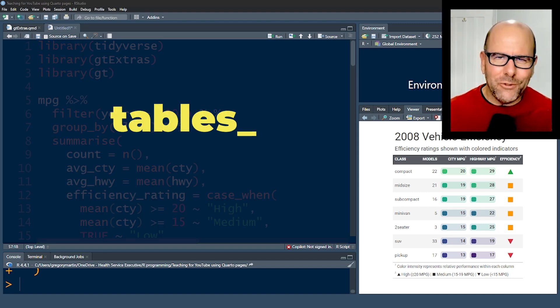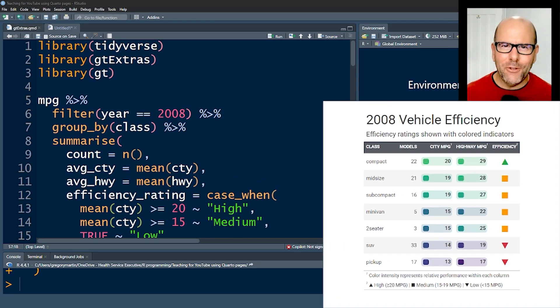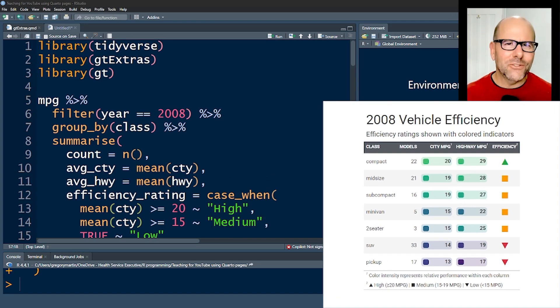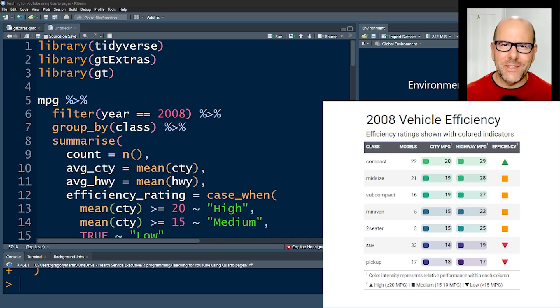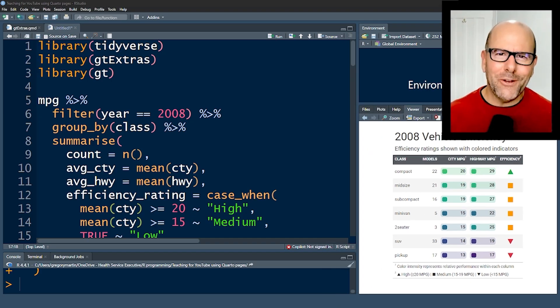Create beautiful tables using R programming. Look at the table below me right now - it's absolutely gorgeous. It's got colors, it's got arrows, it's got all sorts of bells and whistles. That's what you want when you create a table, and you can do it in R.